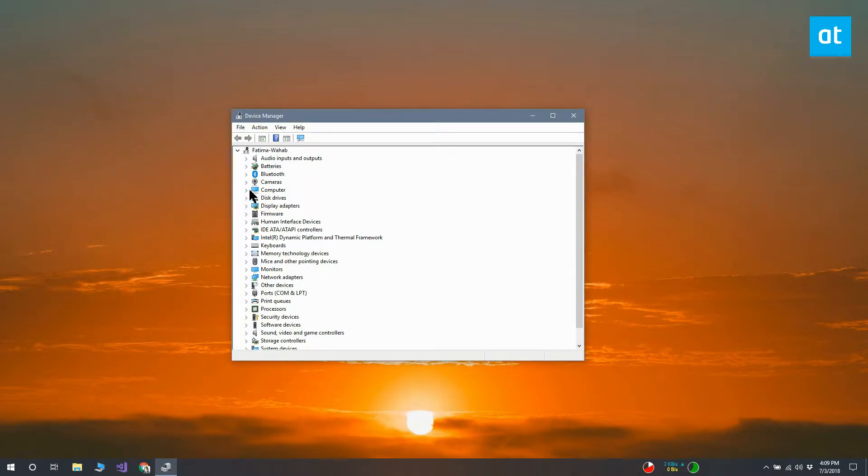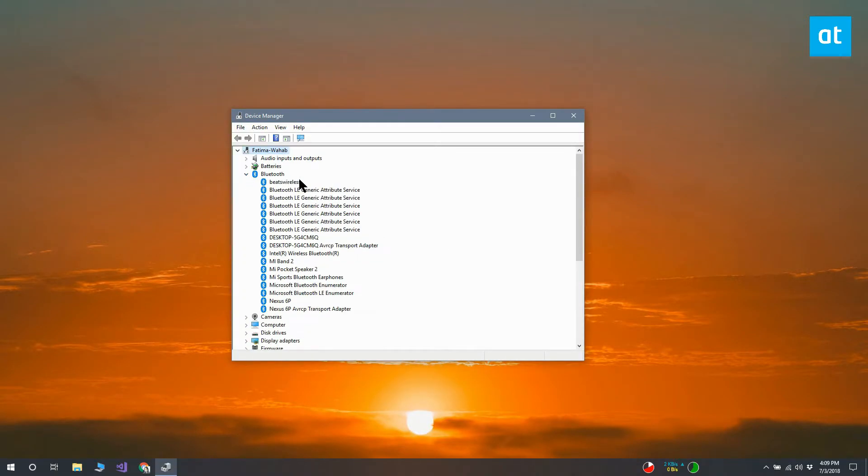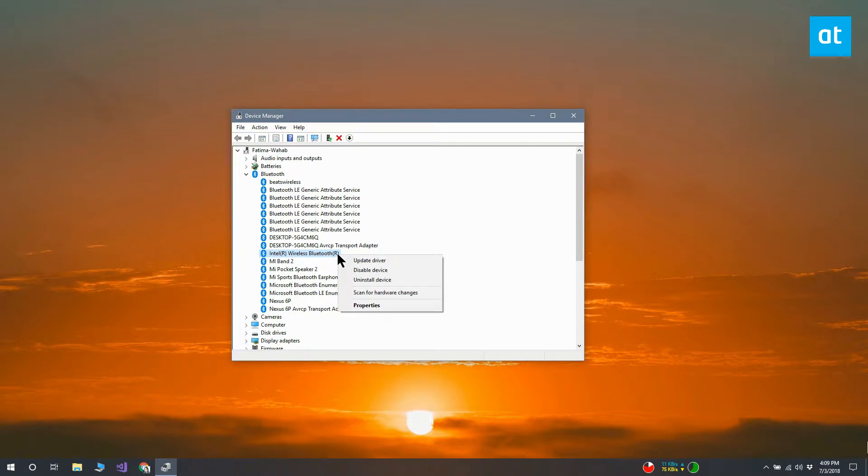Next, look for the device type that you want to restart a driver for. For example, for a Bluetooth driver, expand the Bluetooth devices and identify the driver you want.